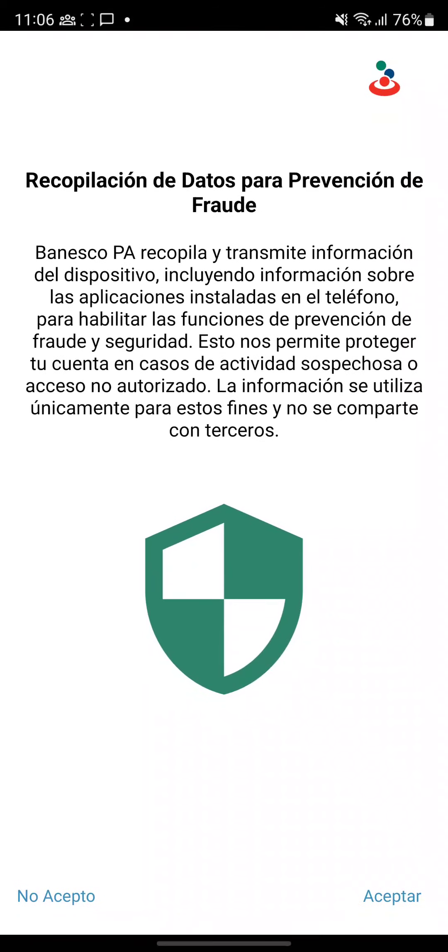It is saying, well it's in Spanish because our app is in Spanish and our target audience is in Spanish. It says Banesco is using all the information of the applications installed in your phone to check some prevention frauds and security functions.